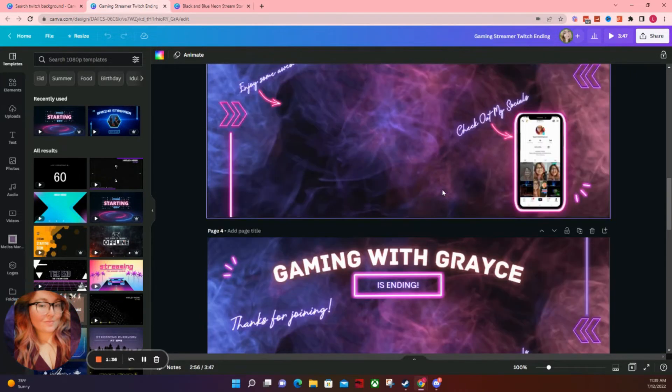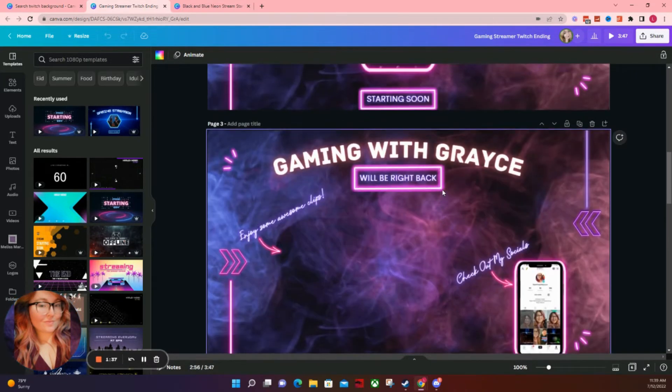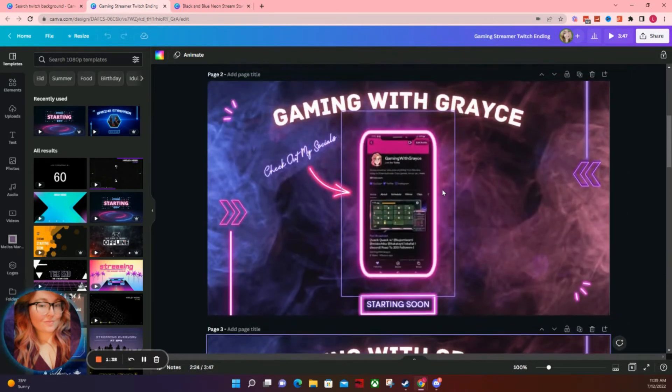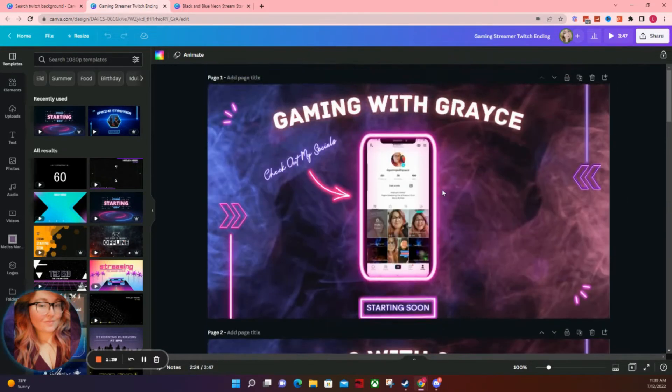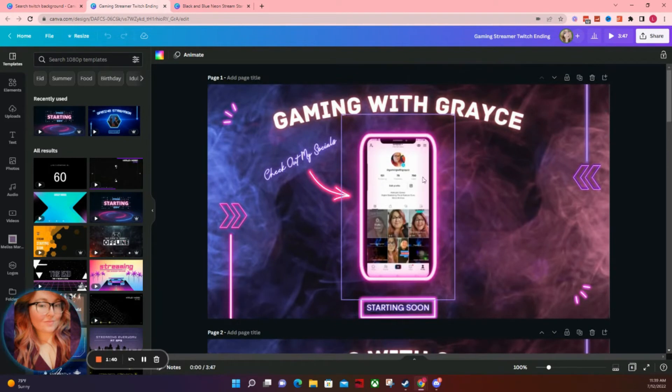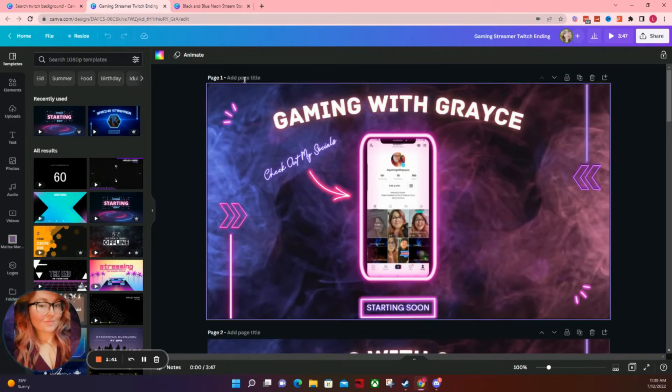Now, all of these are super simple to make and take barely any time at all using Canva as your tool.